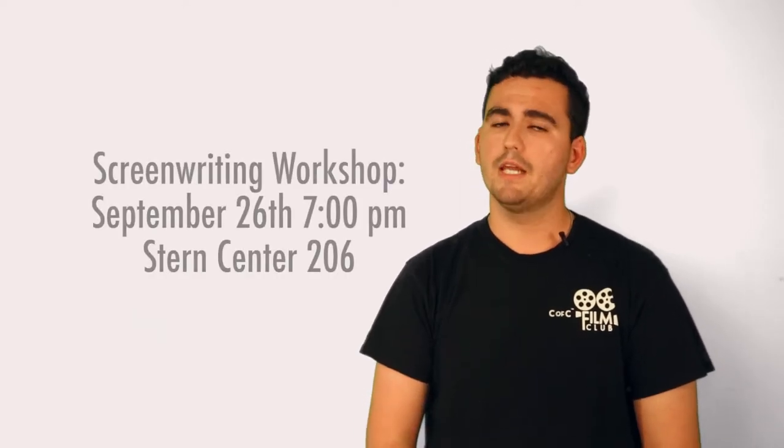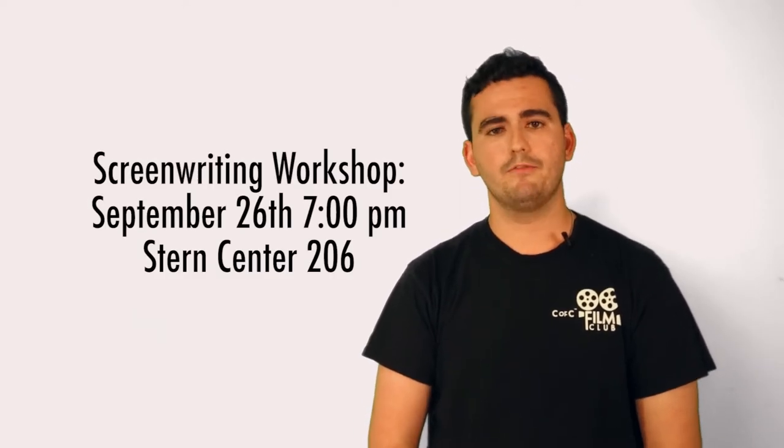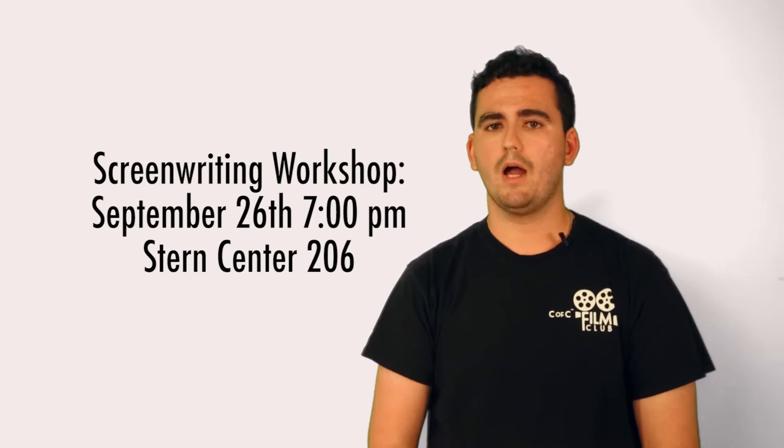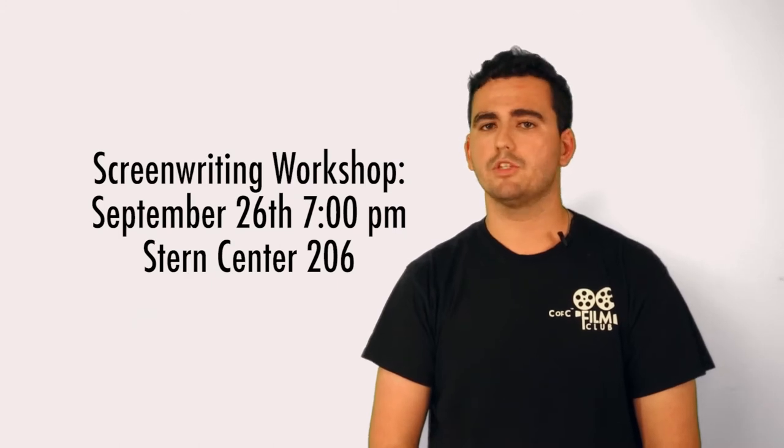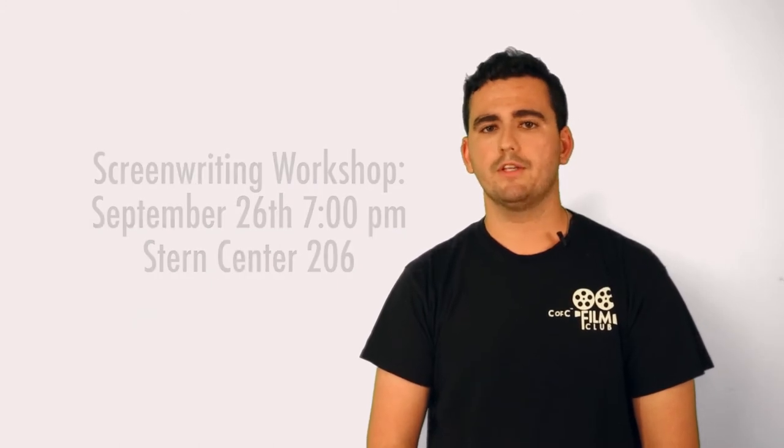For those interested writers that have never tackled a screenplay before, you're in luck. At the end of September, the Film Club and Literati will be hosting a screenwriting workshop with theater professor Rodney Rogers, a screenwriter and playwright here at the College. Professor Rogers will give students the basics of the format and outlets for writing a screenplay.